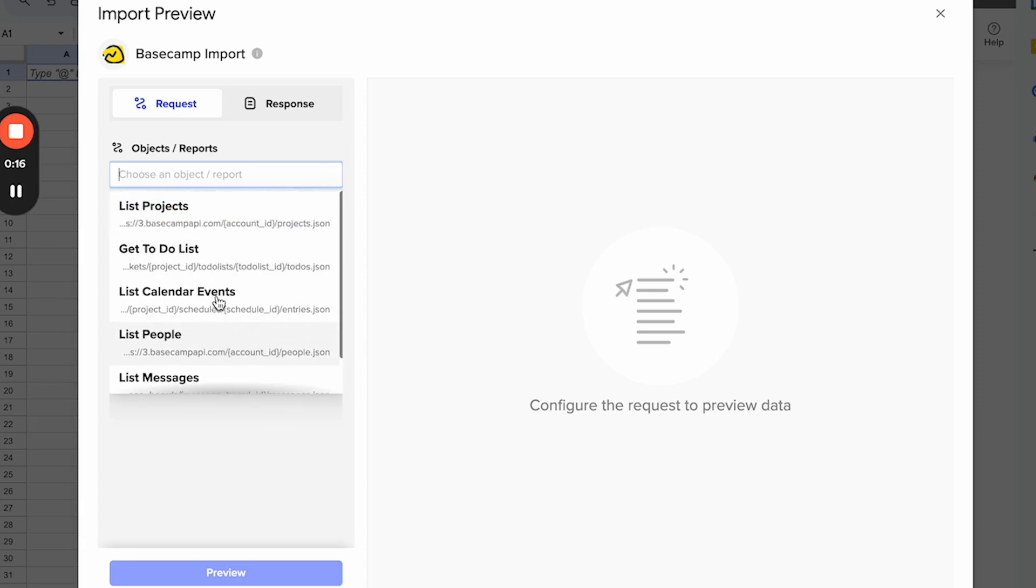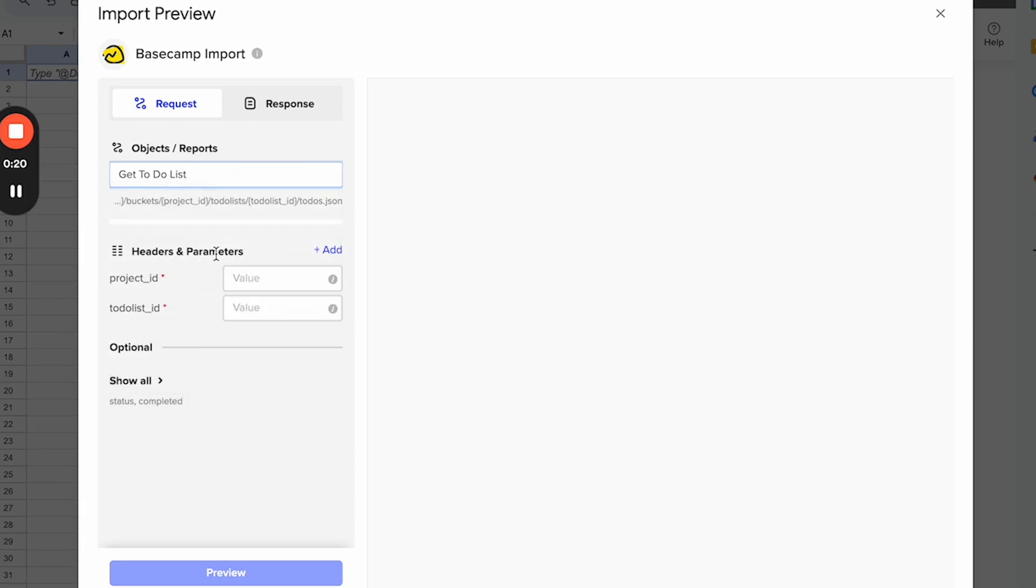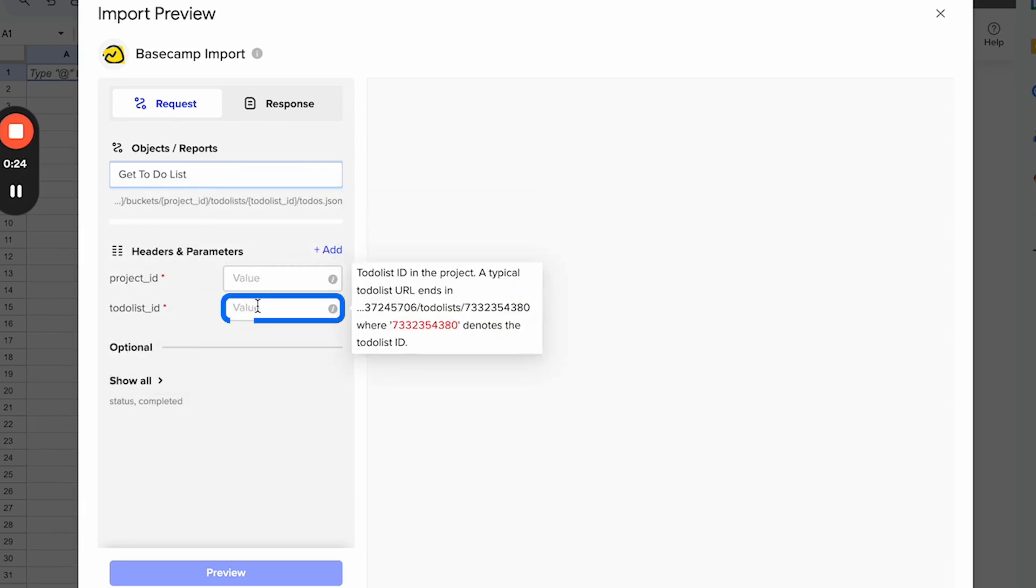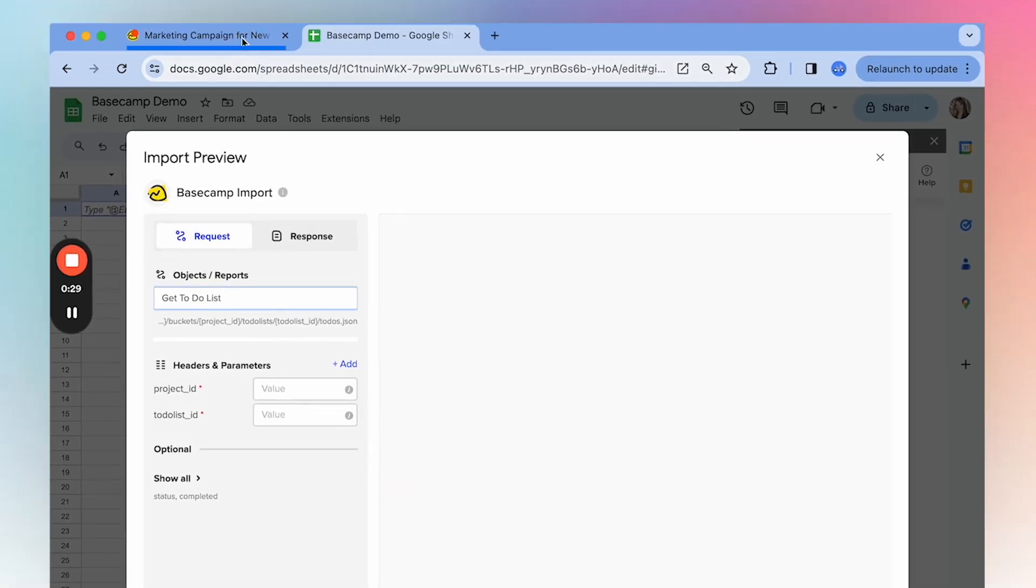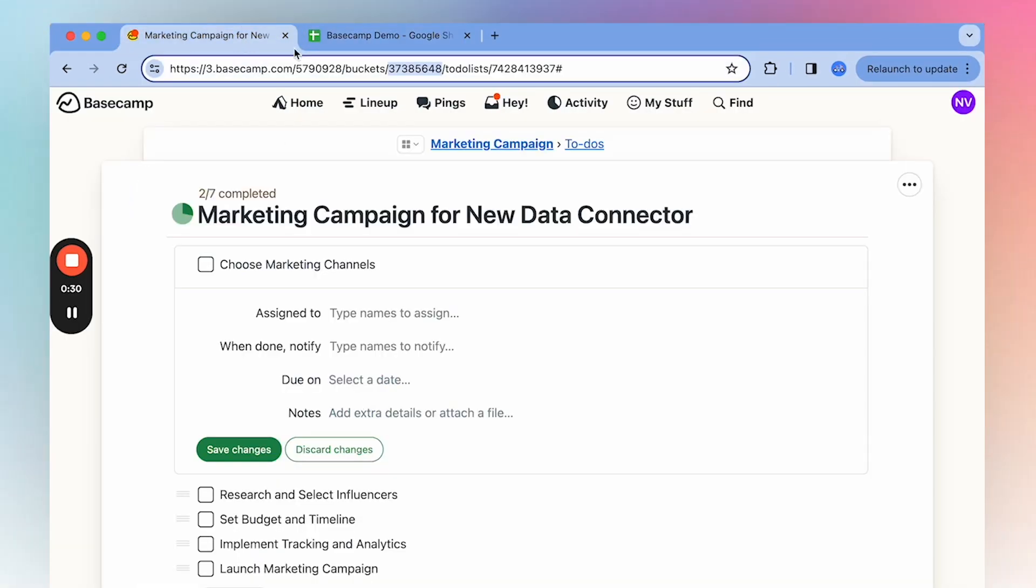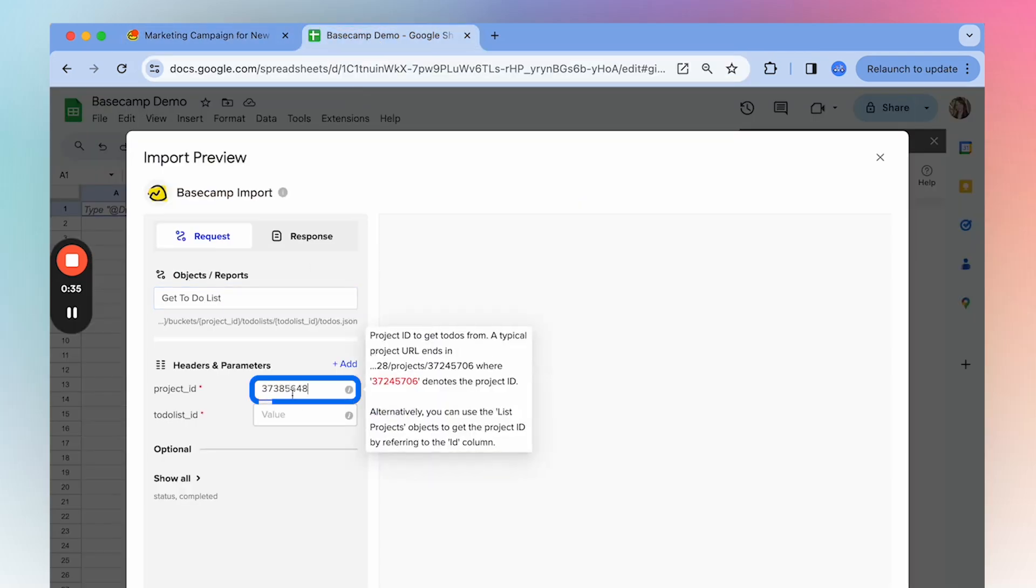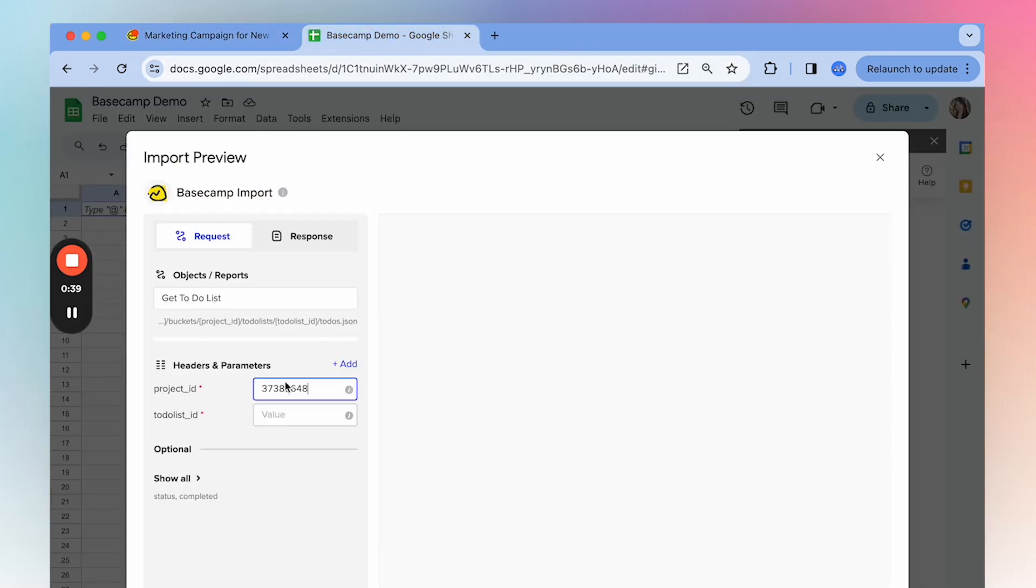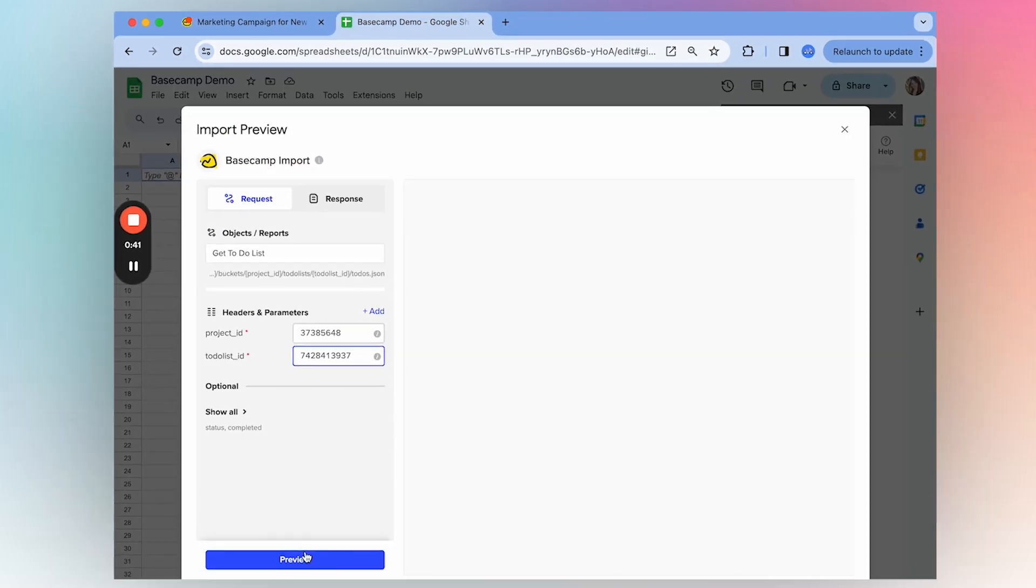So to get started, I'm going to show you how to import a to-do list. We'll select this and then here you'll have to input the project ID and the to-do list ID. There are tooltips here on the side that will show you where to get those. You'll find them in the Basecamp URL of your to-do list. So this one here is the project ID and this one here is our to-do list ID.